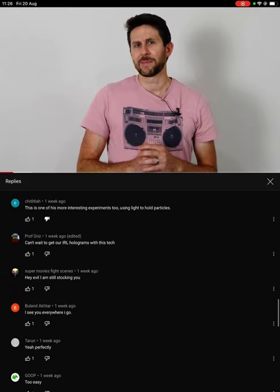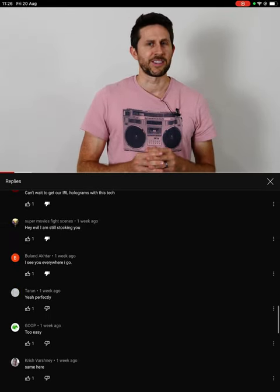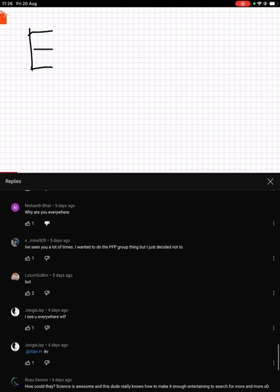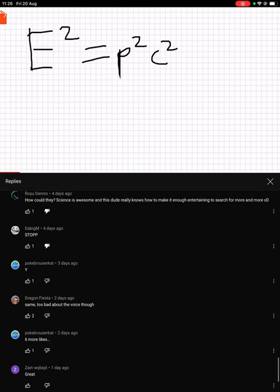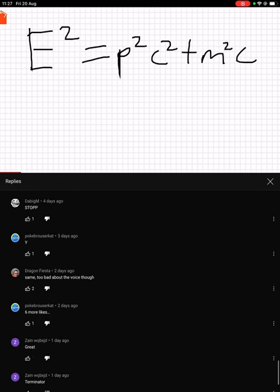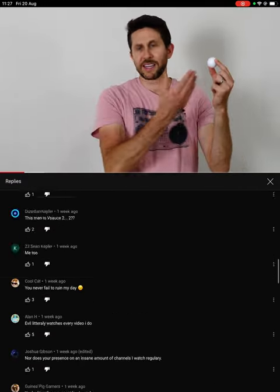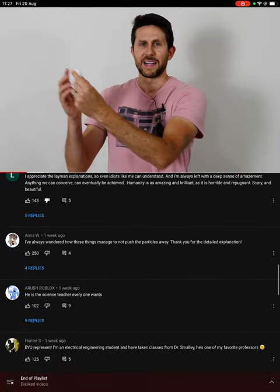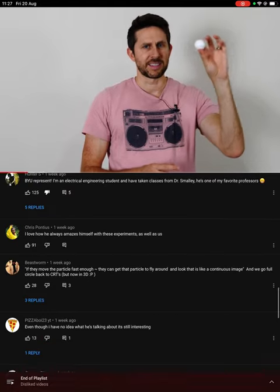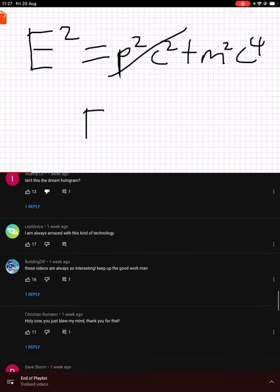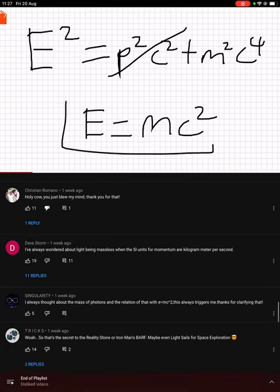Actually, E equals mc squared is not the full equation — it's an abbreviated form. The full equation is: energy squared equals P squared — that's momentum squared — times the speed of light squared, plus m squared, which is mass squared, times the speed of light to the fourth power. When a particle is at rest, you don't have to account for its momentum anymore, and the equation reduces to its famous form: E equals mc squared.